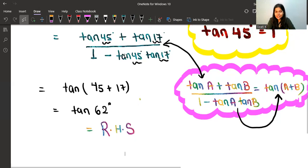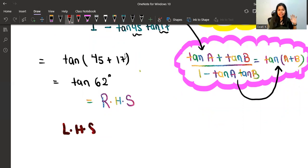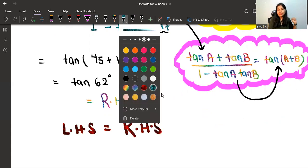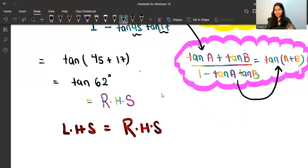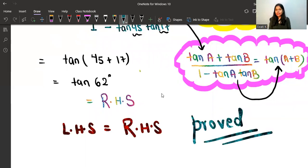And you can notice that this is none other than our RHS. So I feel very proud to write that yes, we have finally proved LHS = RHS. We feel very glad to write this in our exam — yes, we have proved it. That's the proof of this particular question.